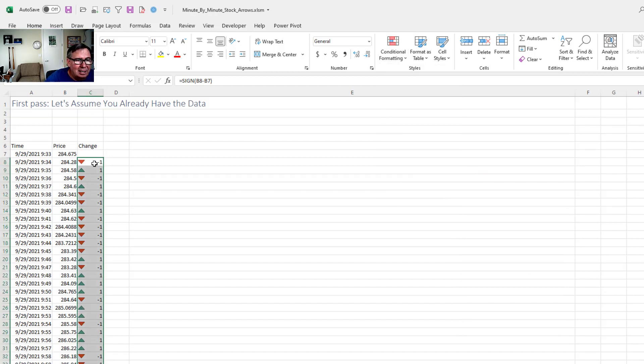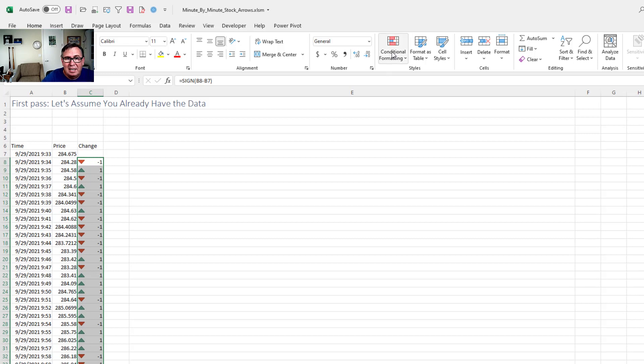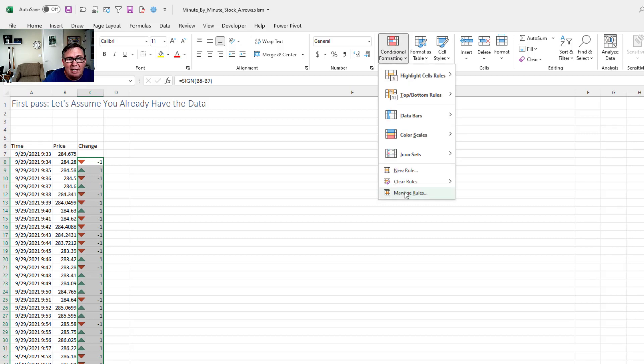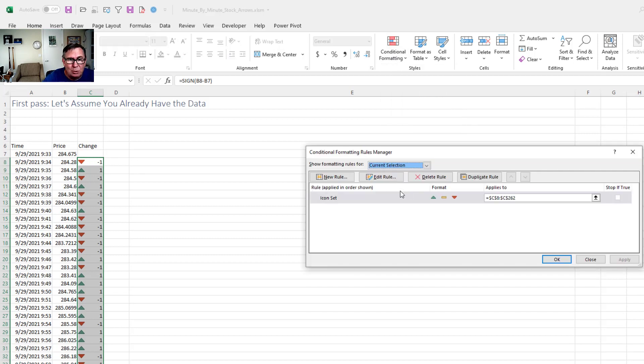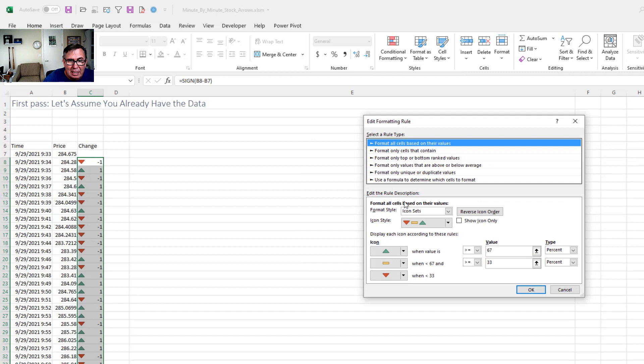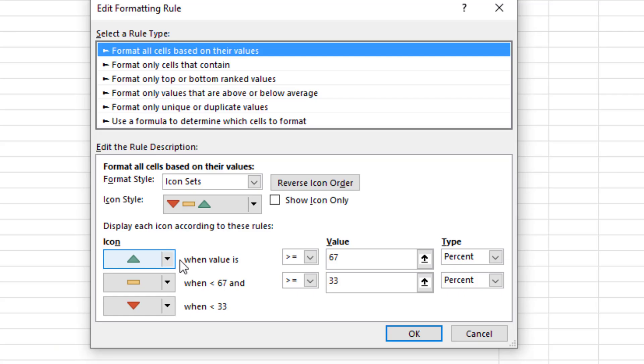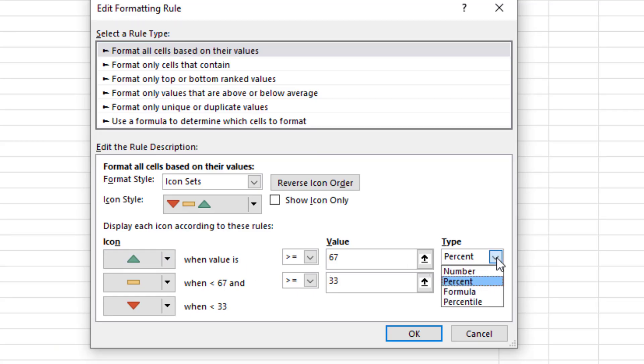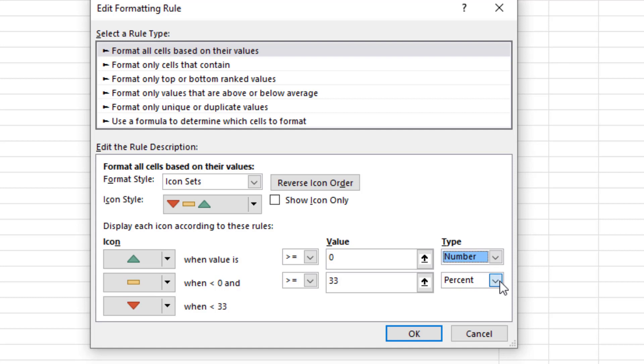Alright, and what we get is a little arrow indicating whether we're down or up. Now I'm going to customize this, conditional formatting, manage rules, edit rule.